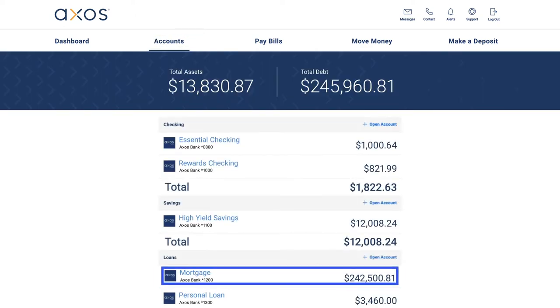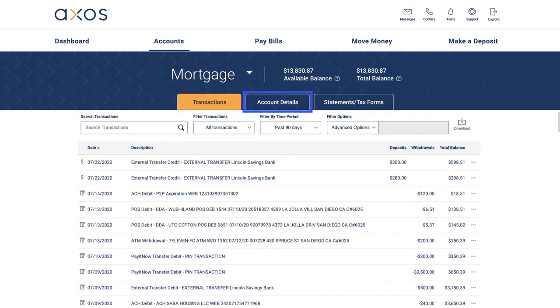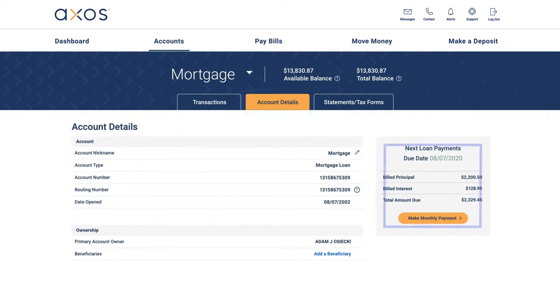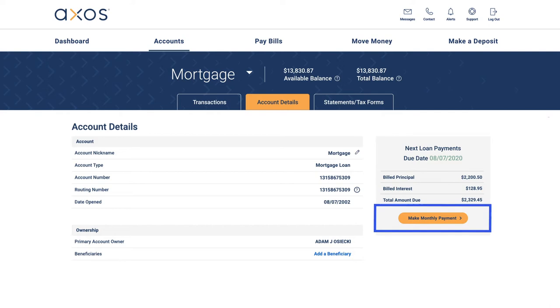Choose your loan account from the list. Select the Account Details tab in the banner. Then select the Make Monthly Payment button in the right column.